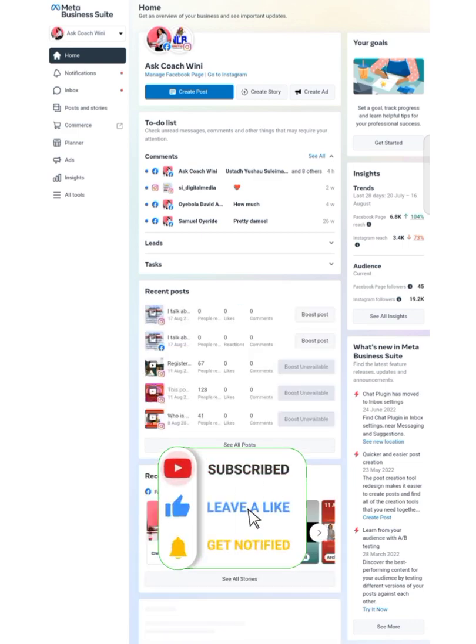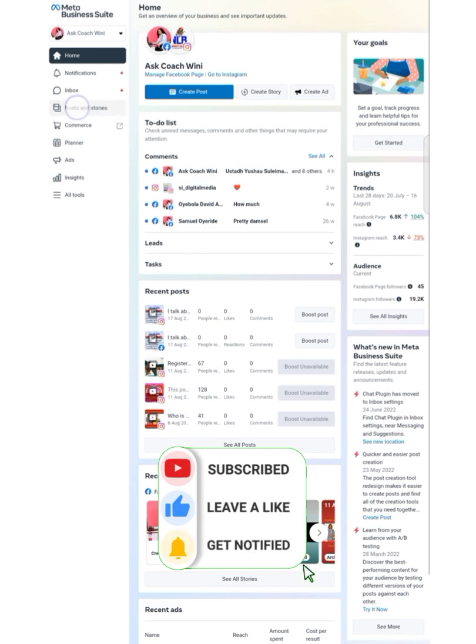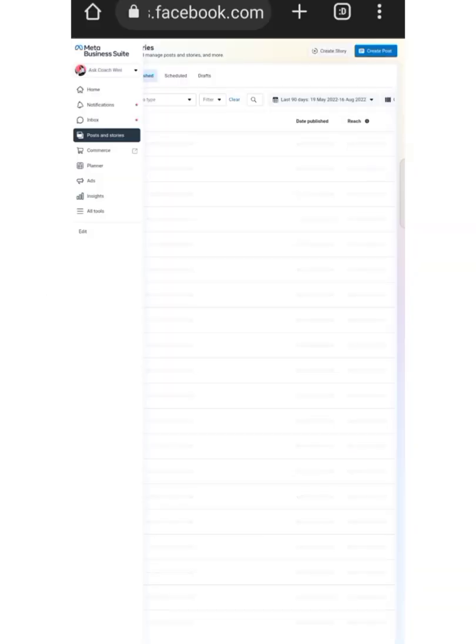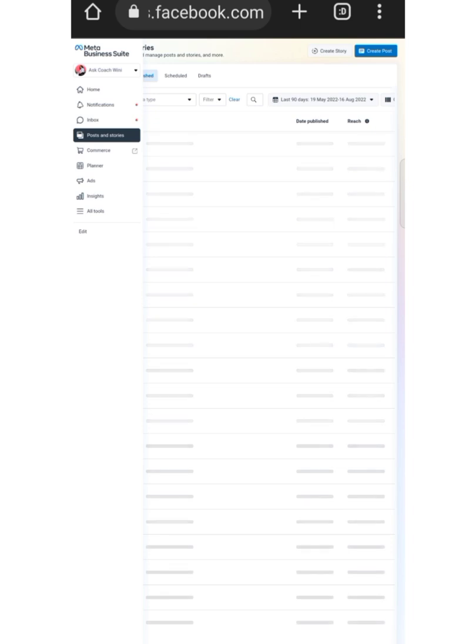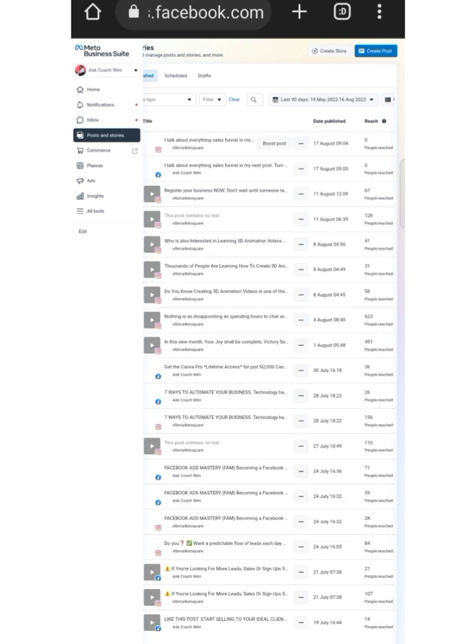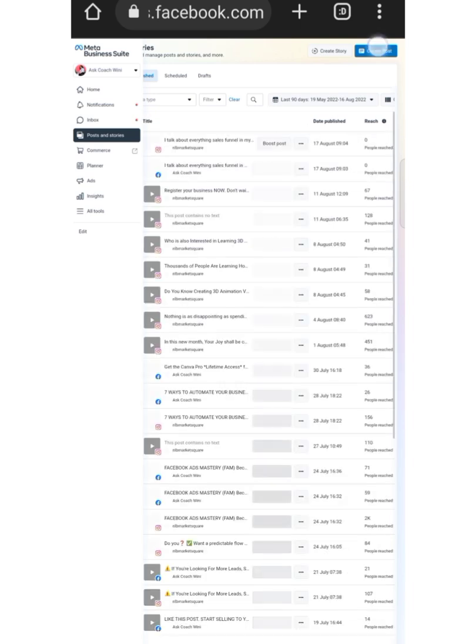The next thing is to click on Post and Stories. When it opens up completely, you click on Create, then click on Create Posts at the top right hand corner.